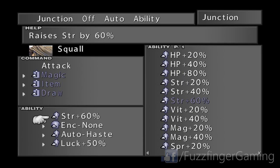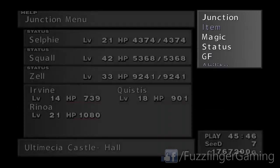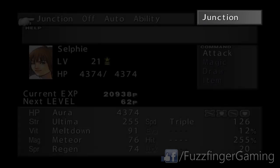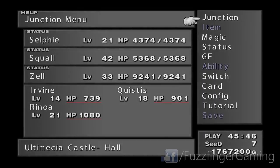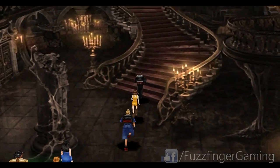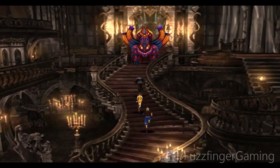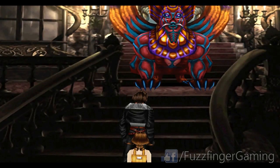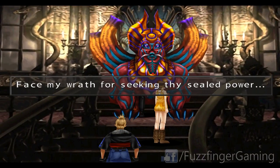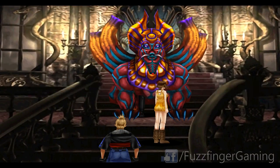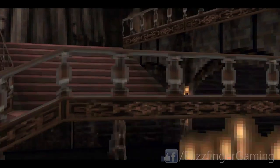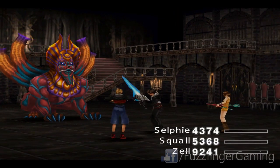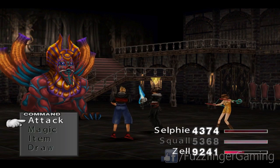So we have our first boss fight coming up here on these stairs. What I do recommend for this one, because you only have the attack command available, is just get your strength stats as high as possible. So throw on your highest magic and your strongest abilities. So obviously strength plus 60% is always a good one to use. And just get your characters as strong as possible on strength. And so long as you have a high strength stat, then this boss will fall quite easily.